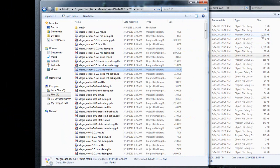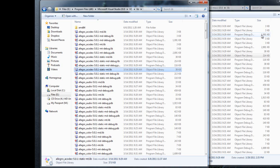And that's it. That's pretty much the installation of Allegro 5.0 into Visual Studio 2010. Not a lot to it, fairly simple. And once you have that done, we can look at generating our first test program and making sure everything works.